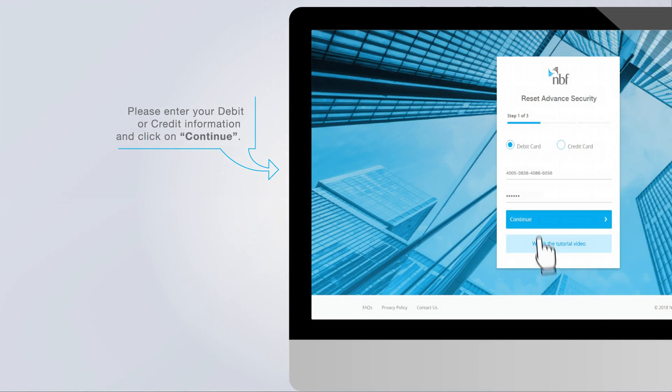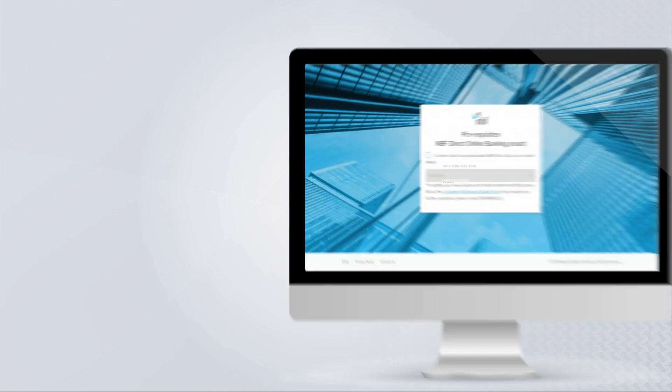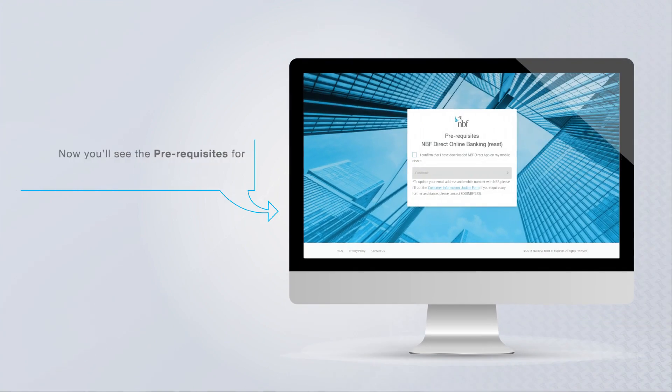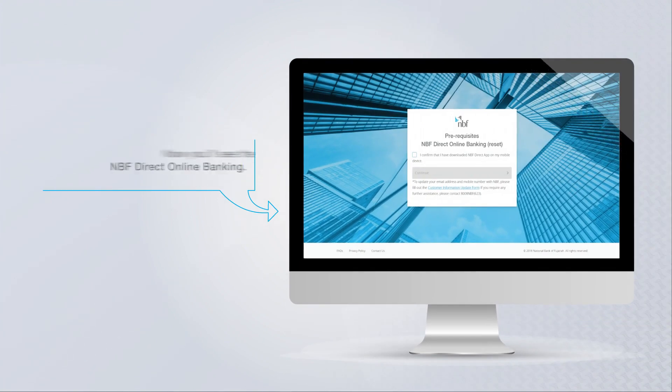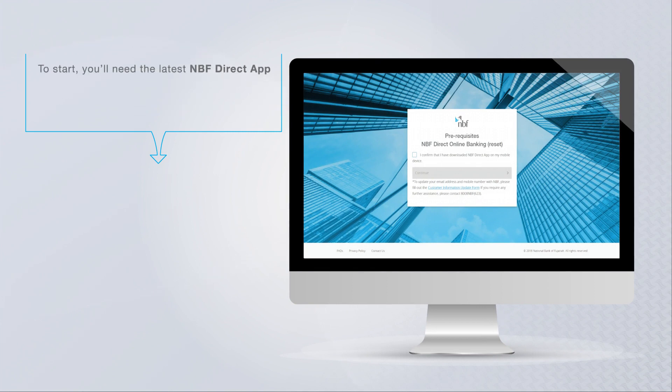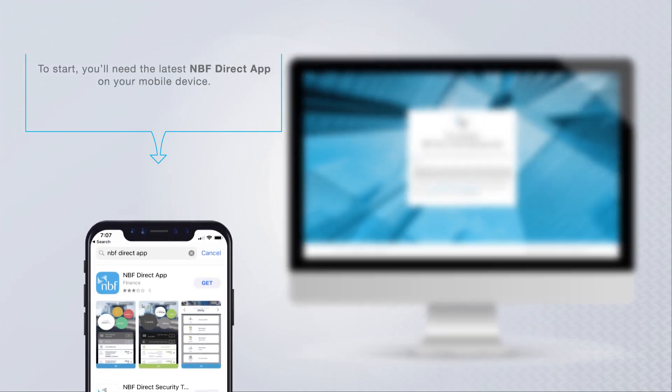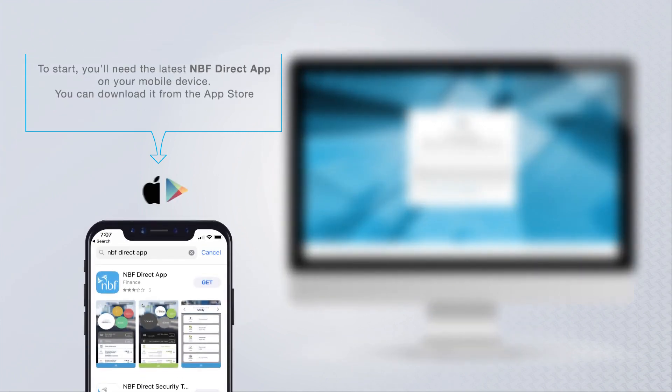Now you will see the prerequisites for NBF Direct online banking. To start, you will need the latest NBF Direct app on your mobile device. You can download it from the App Store or Google Play.